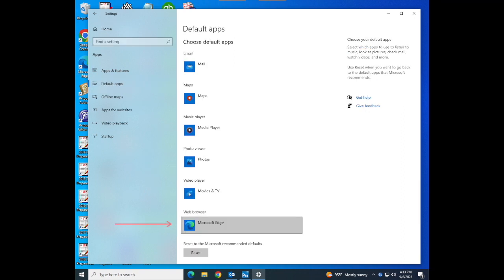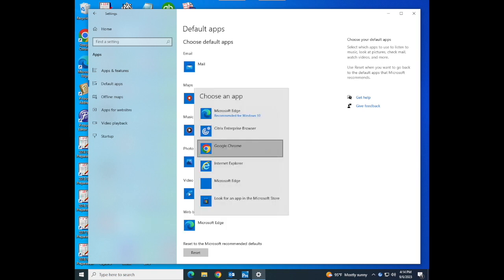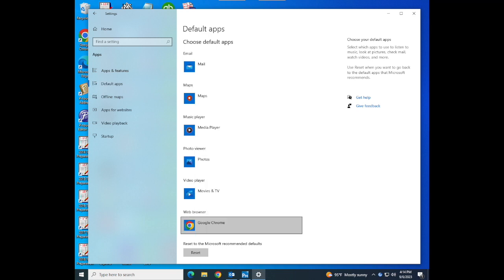Under Web Browser, click on your current default browser, for me it's Microsoft Edge, and change it to whichever you would like to replace it with. For the purpose of this video, I'll be selecting Google Chrome and you're all set! You can exit the page.